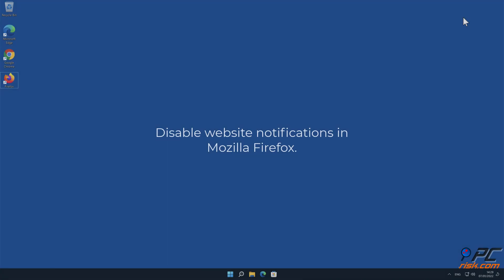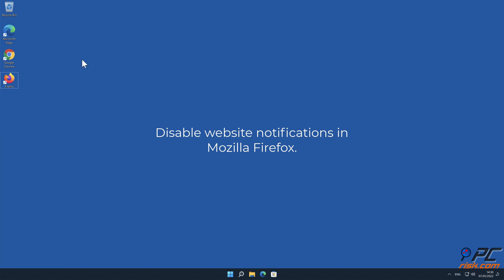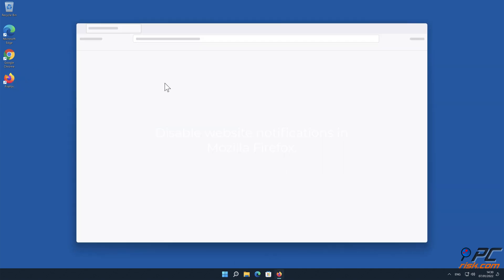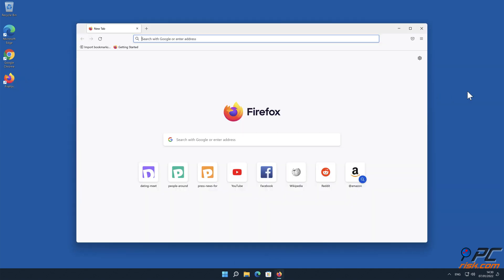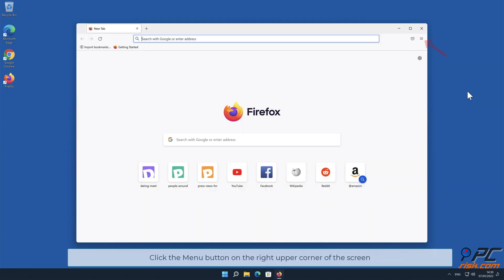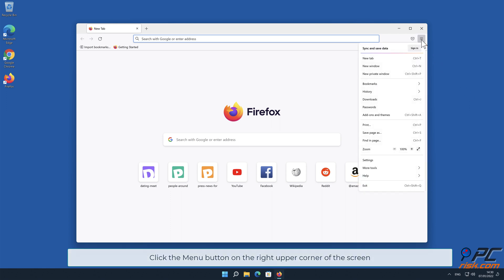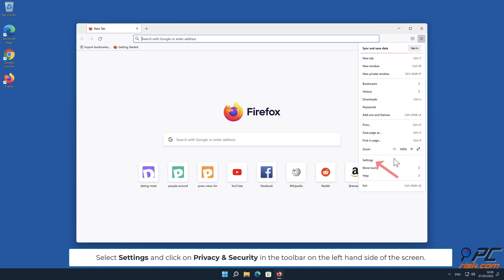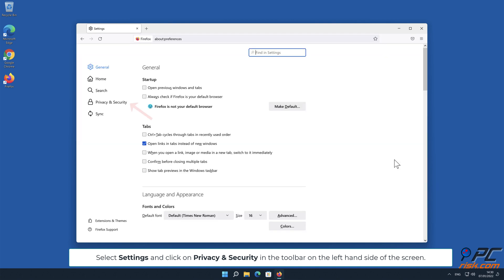To disable website notifications in Mozilla Firefox: Click the menu button on the right upper corner of the screen. Select Settings and click on Privacy and Security in the toolbar on the left hand side of the screen.